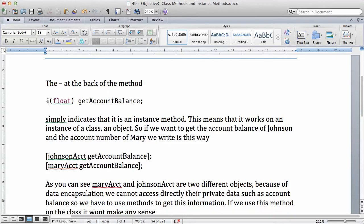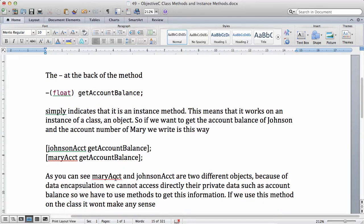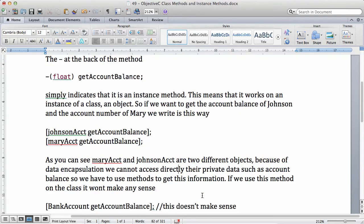Whenever you see this minus sign it means that get account balance is an instance method — it works on an instance of a class, which is an object. So if you want to get the account balance of Johnson and the account number of Mary, we write it this way: johnson account get account balance, mary account get account balance. Mary account and Johnson account are two different objects, so this method works only on an object. Because of data encapsulation we cannot access private data such as account balance directly, so we have to use the method to get this information.